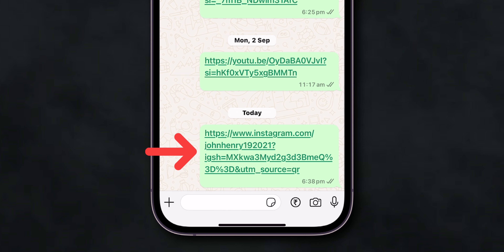Now, go back to the Home screen, open WhatsApp, and verify if the profile is shared or not. And that's it.